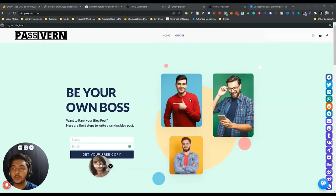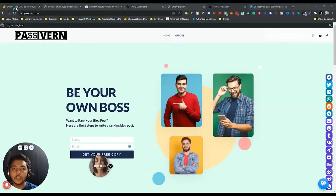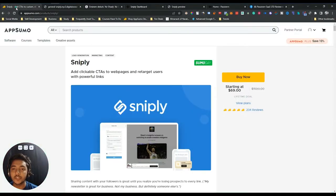Hello guys, welcome to Pesivan. In this video, I am going to review Sniply.